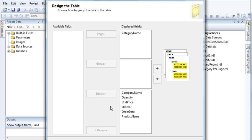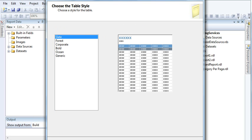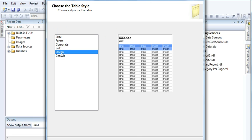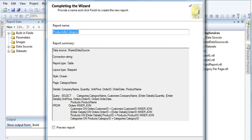I have added Category Name into the Page section and the rest of the data — the other columns — into Details. Click Next, select the style, then click Next and Finish.